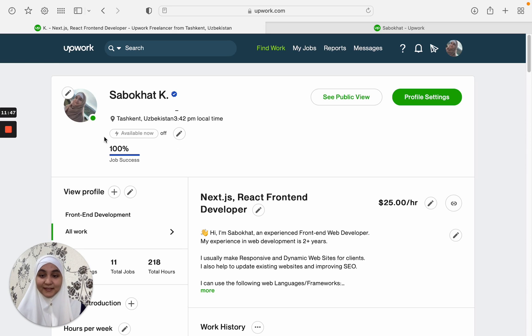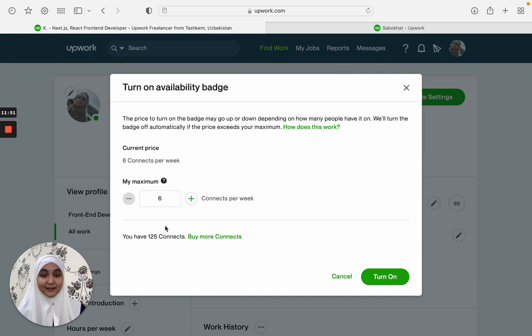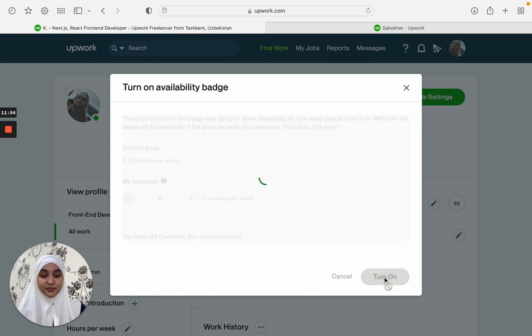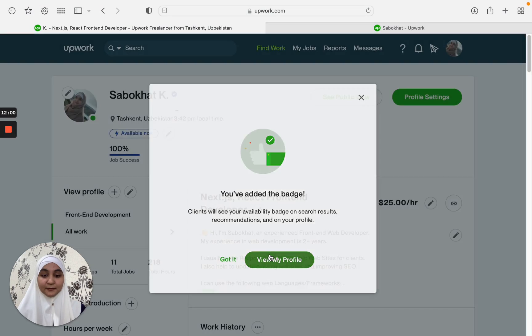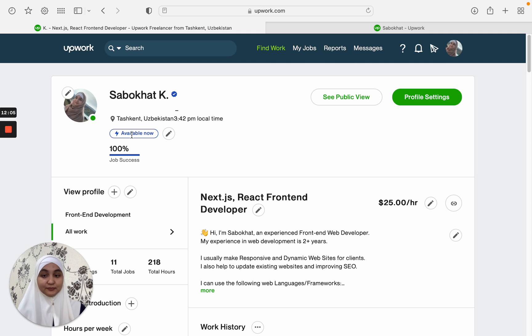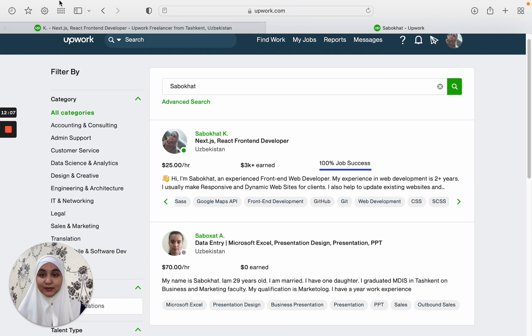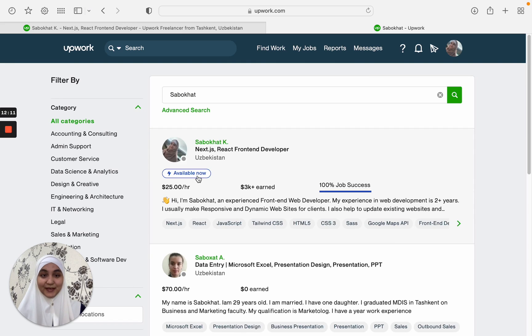It shows up right here. You can just click on it and you can turn on this feature and it costs six connects per week. And when this one is on, when you turn it on, you will start... I will just show you how it looks.